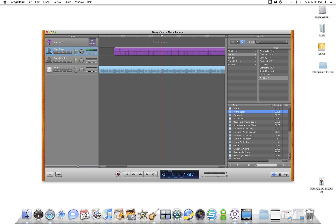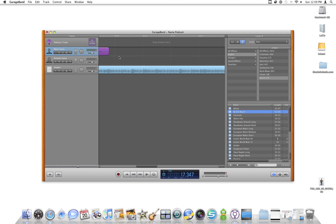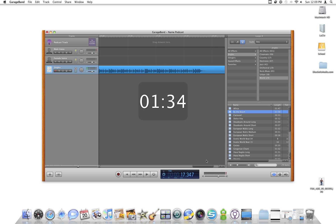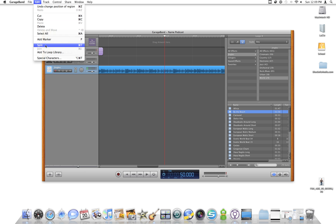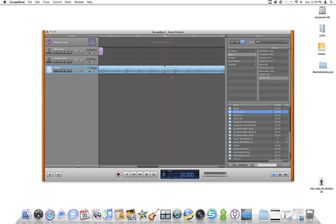That looks good. Now I want to slide this over and look at the end. There's a lot more music after I stop talking. I actually want to trim that down, so I'll click on this to highlight it. I'll click up here on the timeline to bring the pointer, and I'm going to split this track right here. I go to Edit, Split, or Command T, and it divides the track into two. I can highlight the one I want to delete and hit the delete key.